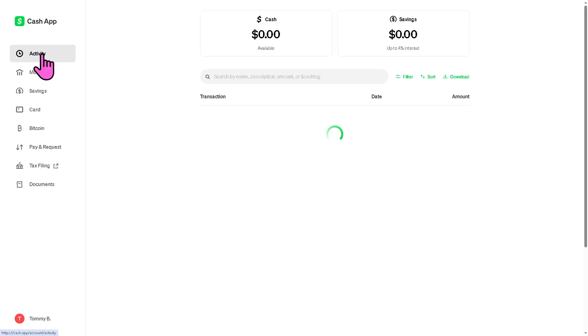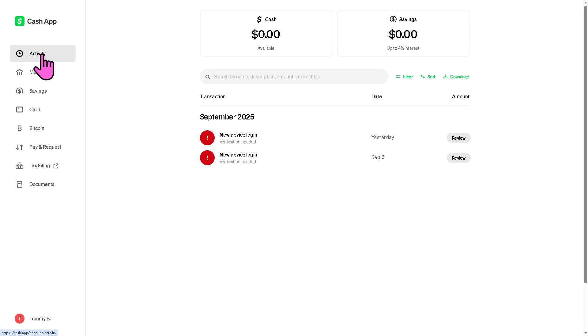Now since I am using the web browser, the Activity tab is going to be on the top left corner. But if you are using the phone, you should be able to see that on the bottom right corner of the screen, and tap the Activity tab.